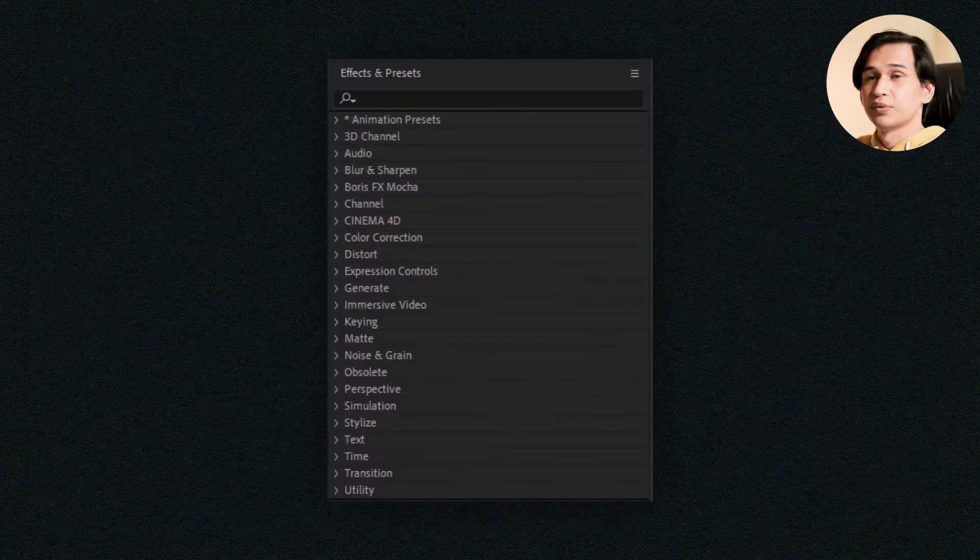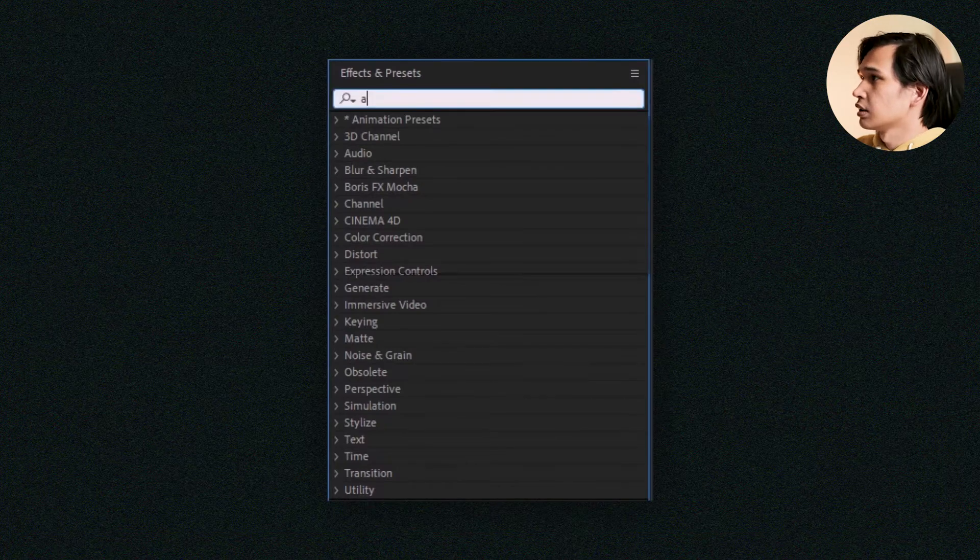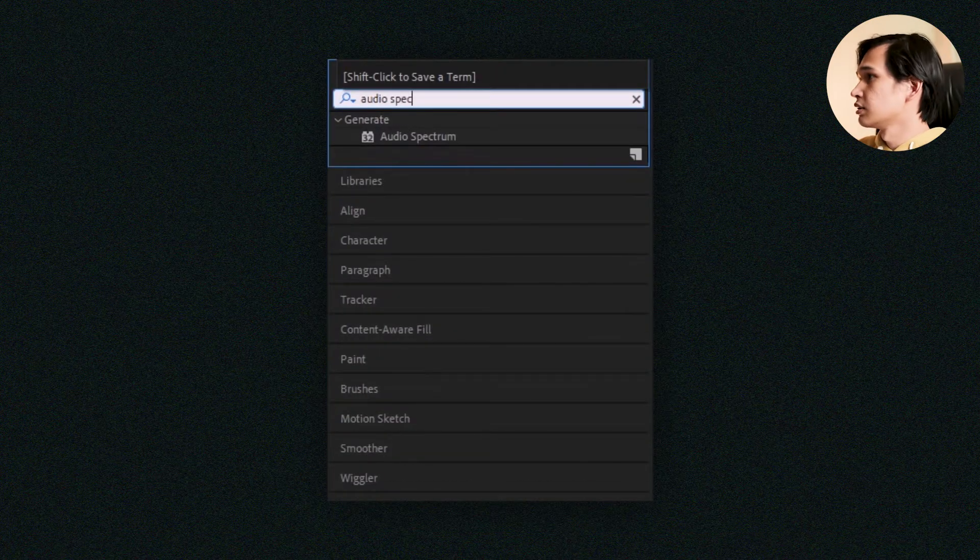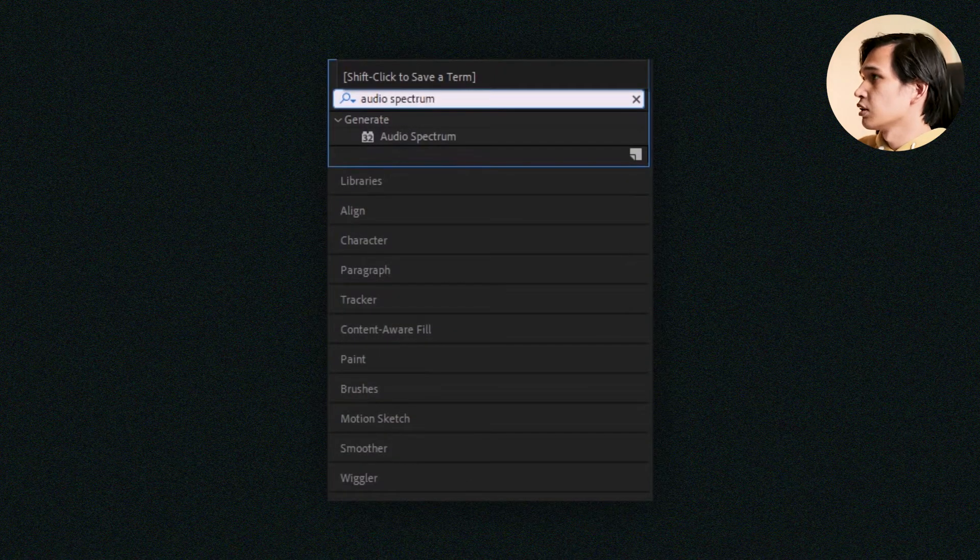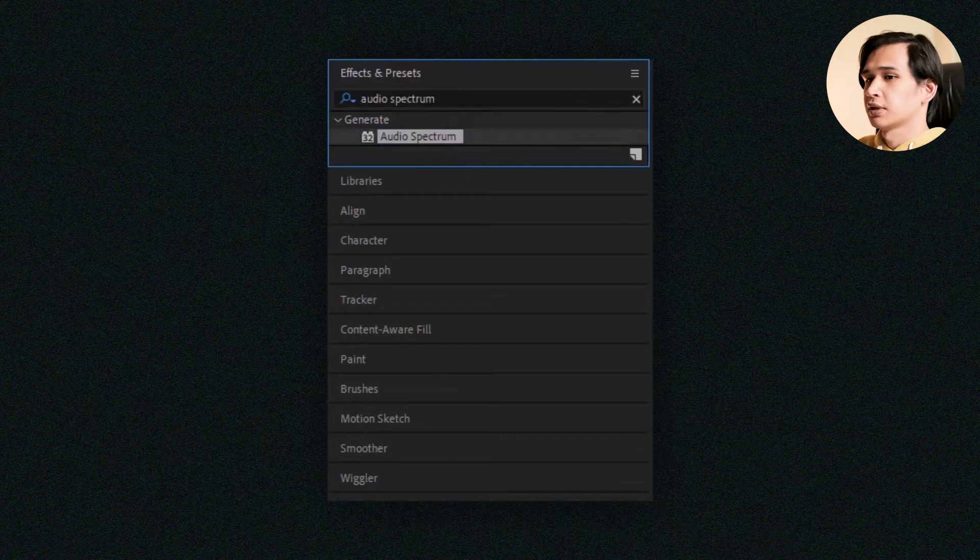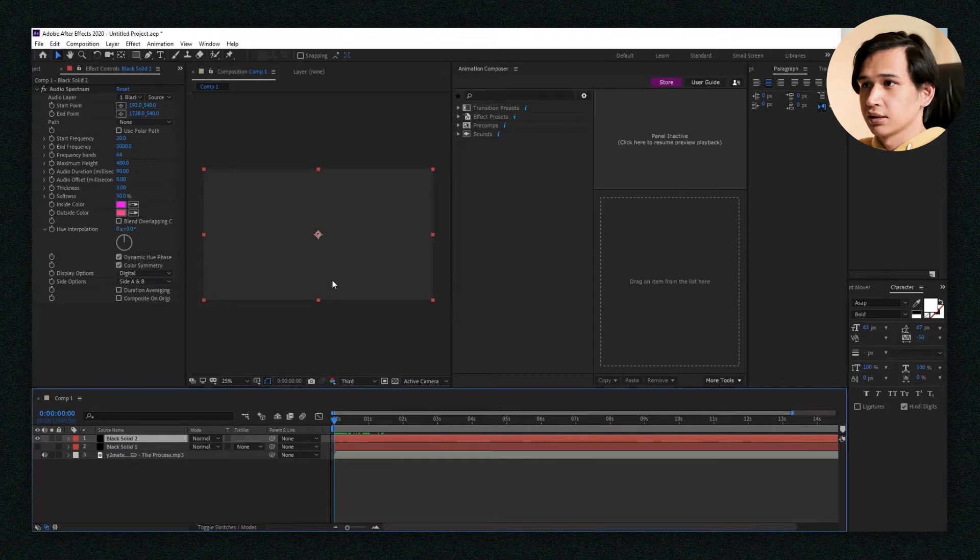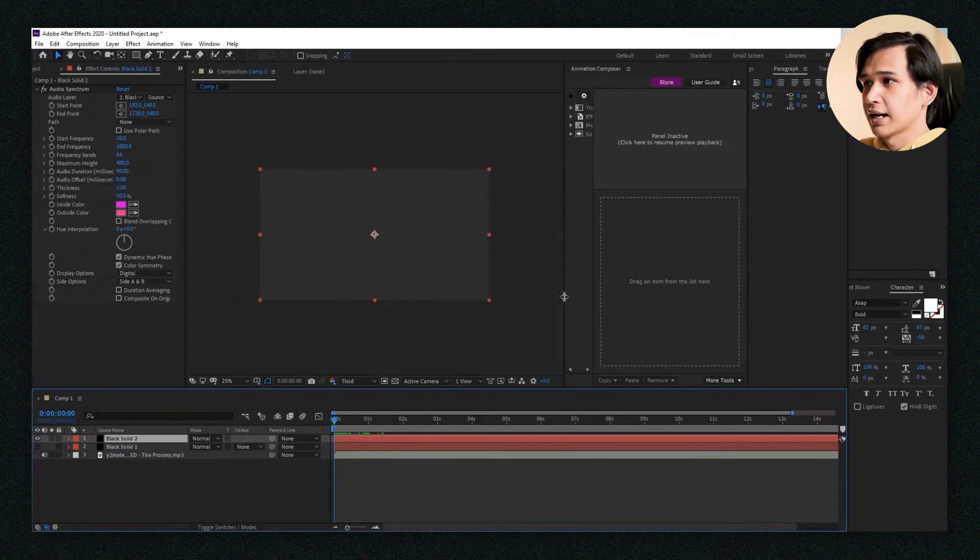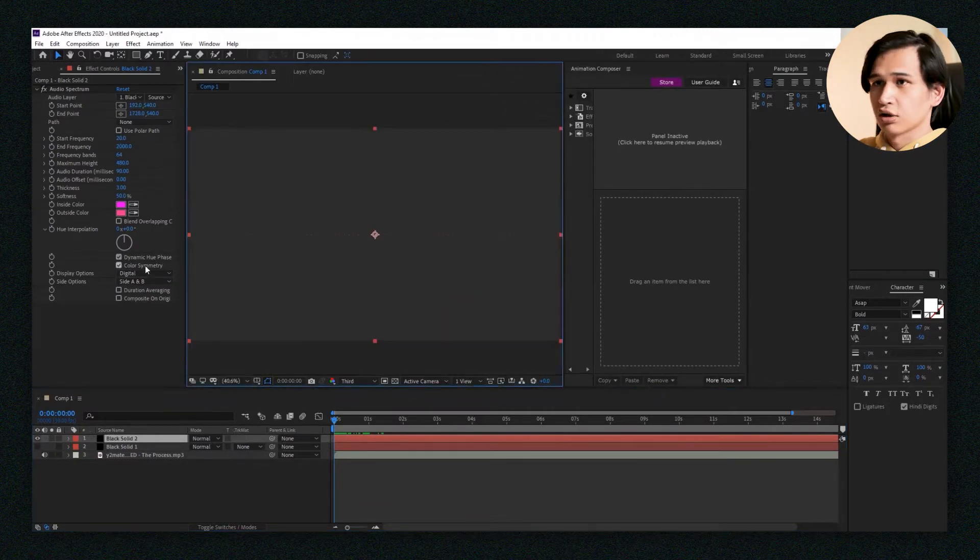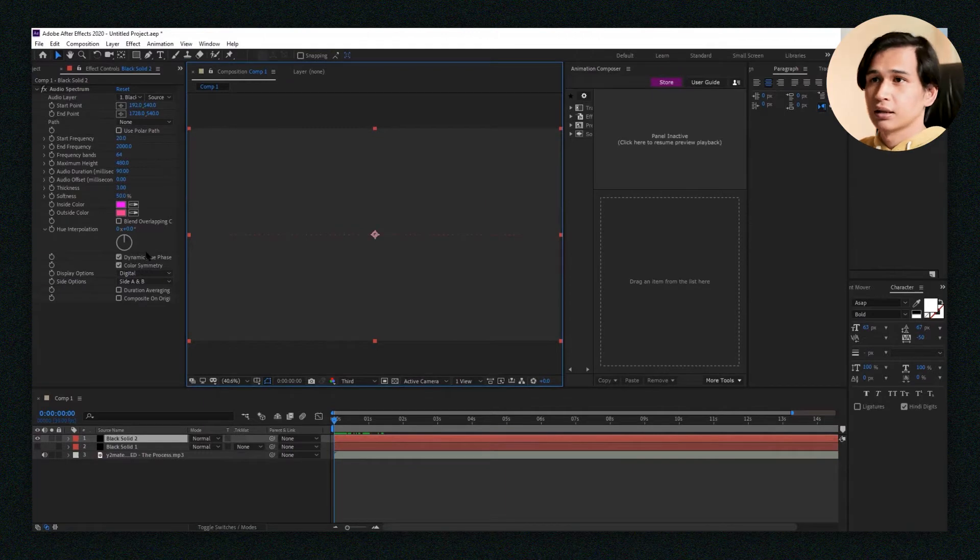Then in your Effects and Presets panel, type in Audio Spectrum and drag it into your black solid. Then you will see this pink dotted line in your composition. It's not going to do anything yet.